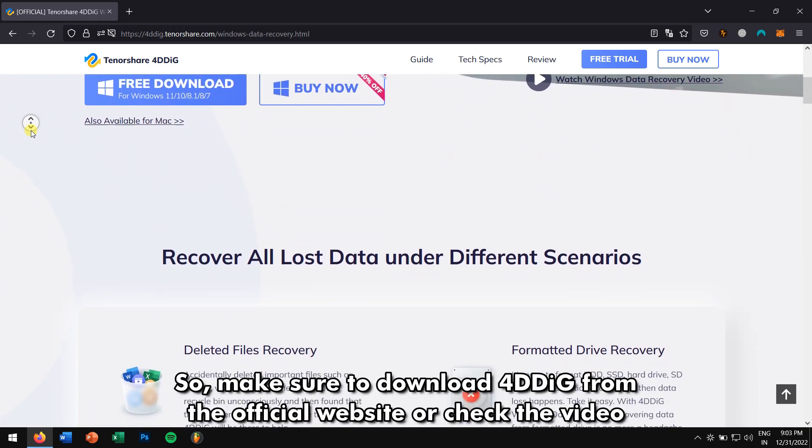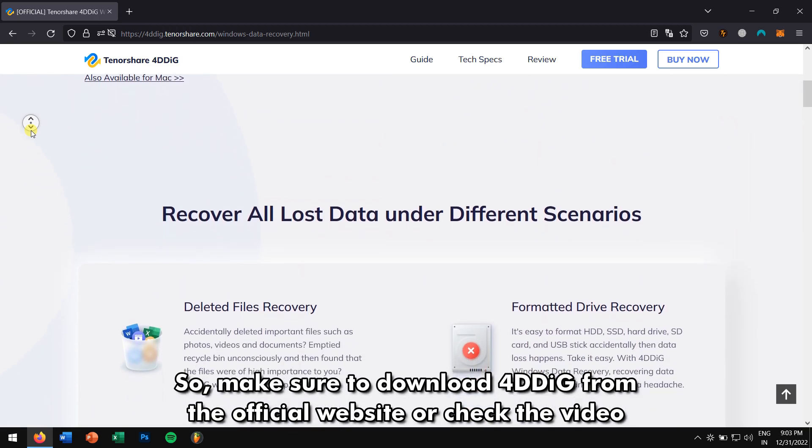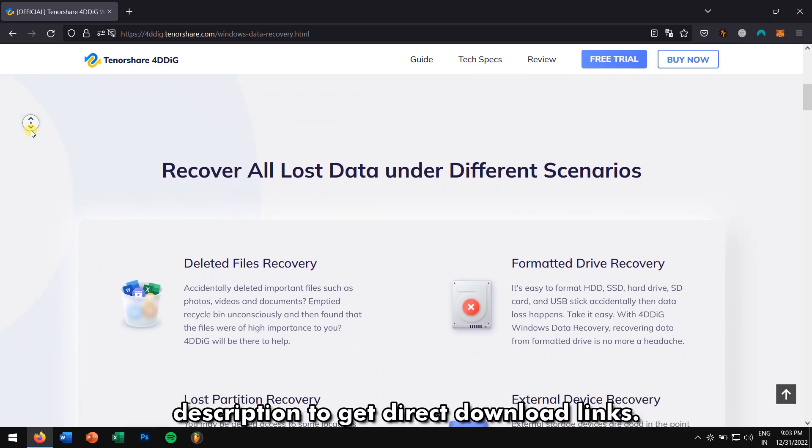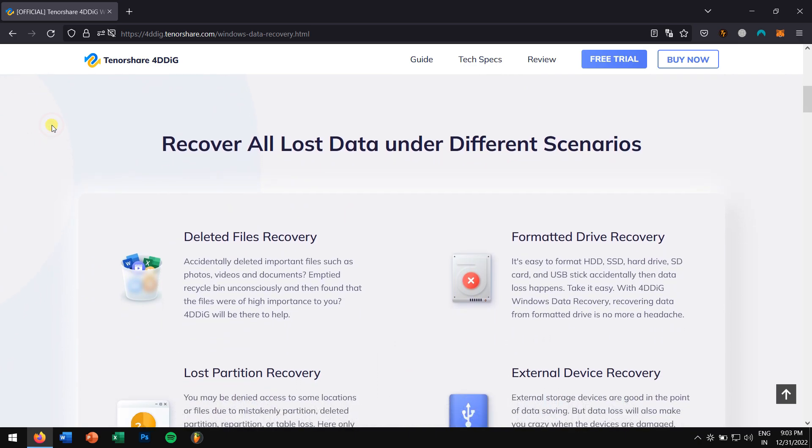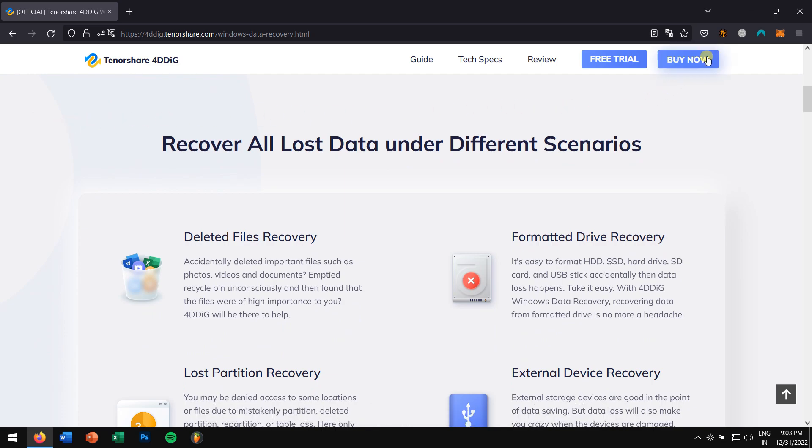So, make sure to download 4DDiG from the official website or check the video description to get direct download links. Okay, after installation, run 4DDiG.